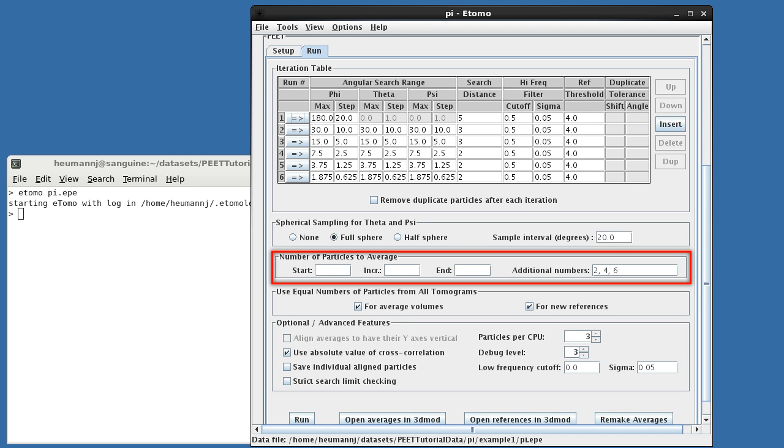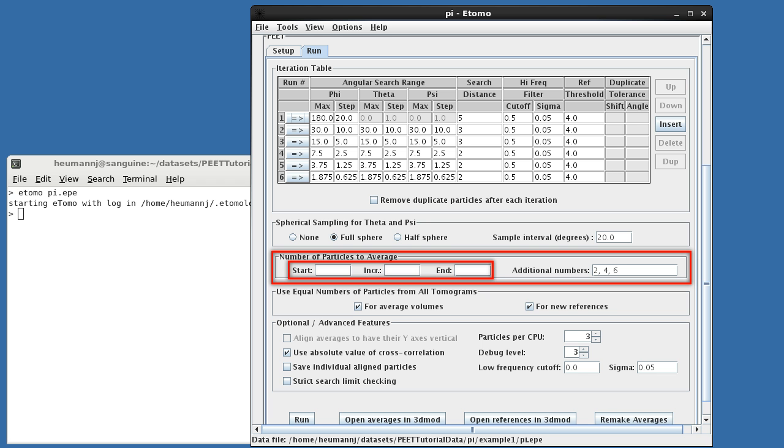Next, we need to specify the number of particles to be averaged when alignment is complete. Here, we've chosen to create averages with two, four, and six particles. We could have achieved the same result by specifying two, two, and six as start, increment, and end, respectively. Start, increment, and end can also be used simultaneously with additional numbers, as long as the latter are monotonically increasing and greater than end.